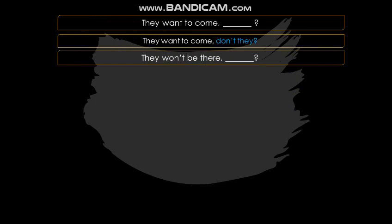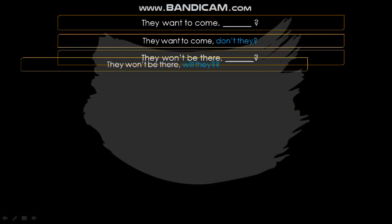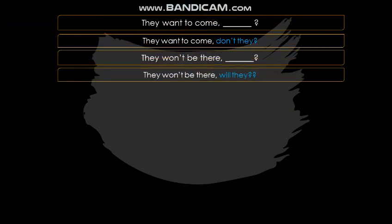The next sentence: 'They won't be there.' Here 'they' is the subject and 'won't' is the verb. Since the statement is negative, the question tag must be positive. Breaking down 'won't' as 'will + not', the positive question tag becomes 'will they' — which is indeed correct.